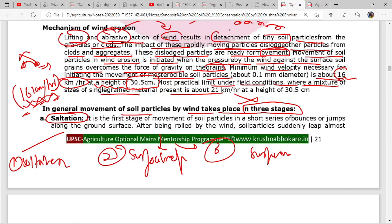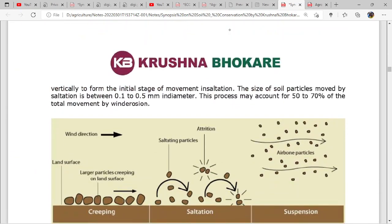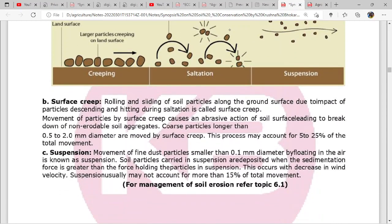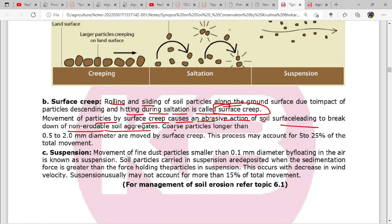Saltation is the first stage - movement of soil particles in short series of bounces or jumps along the ground surface. The keyword is bounces and jumps along the ground surface. After being rolled by the wind, soil particles suddenly leap almost vertically. The process of saltation may account for 50 to 70 percent of the total wind erosion process. Surface creep is the rolling and sliding of soil particles along the ground surface due to impact of particles descending and hitting during saltation.